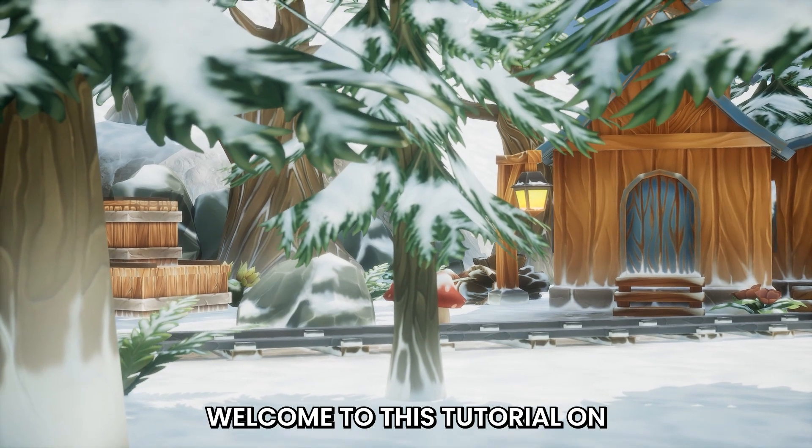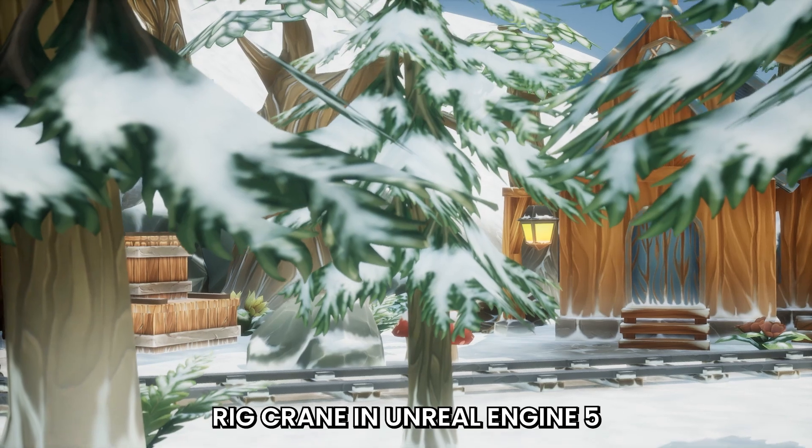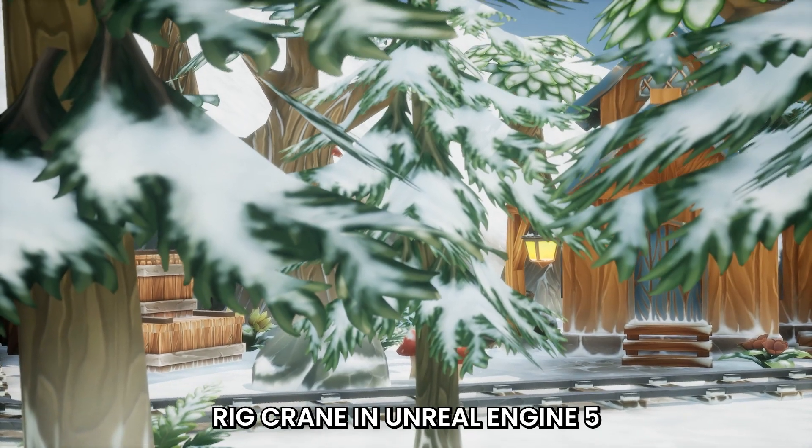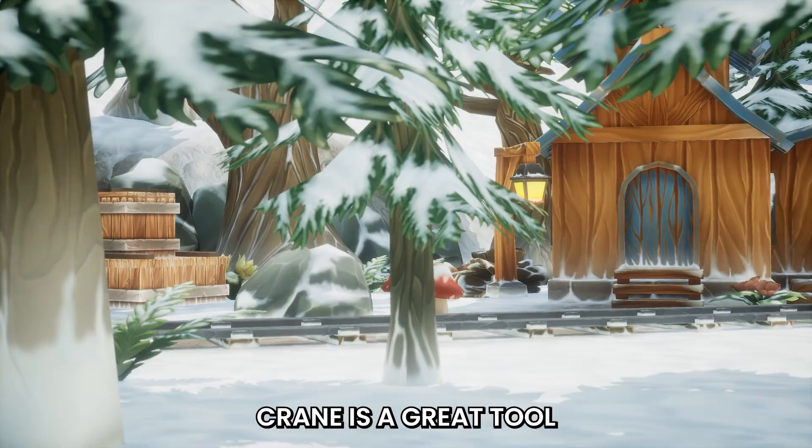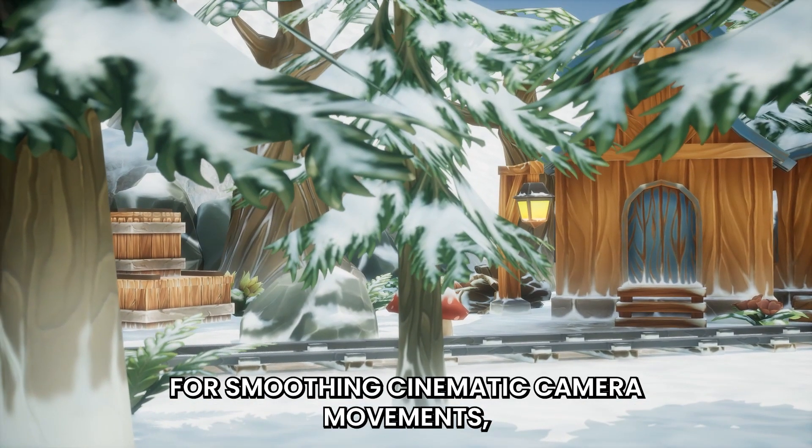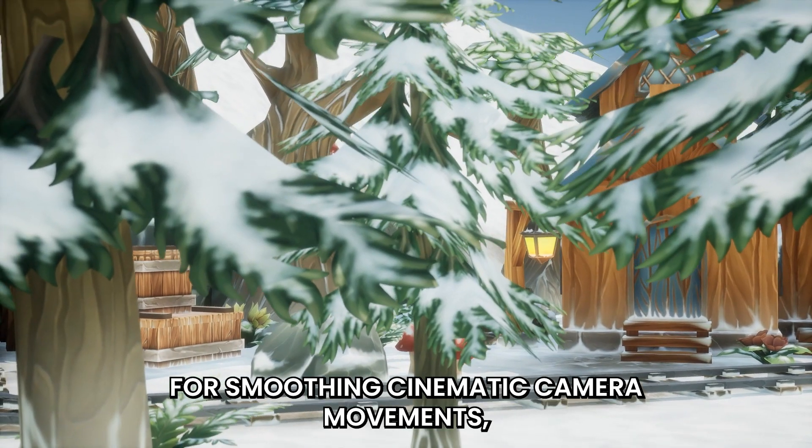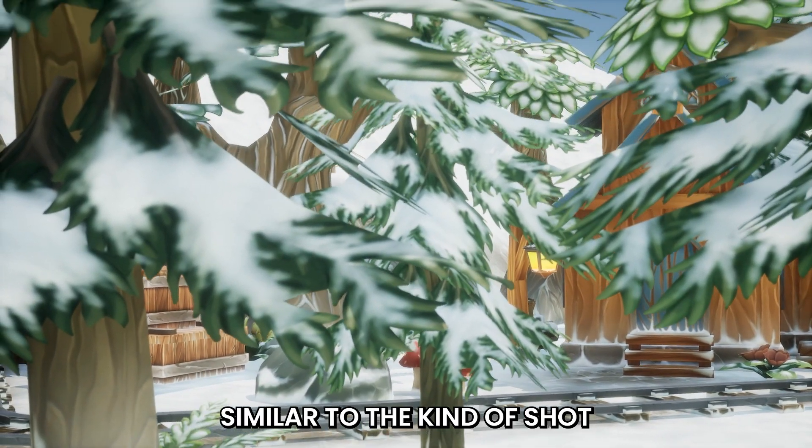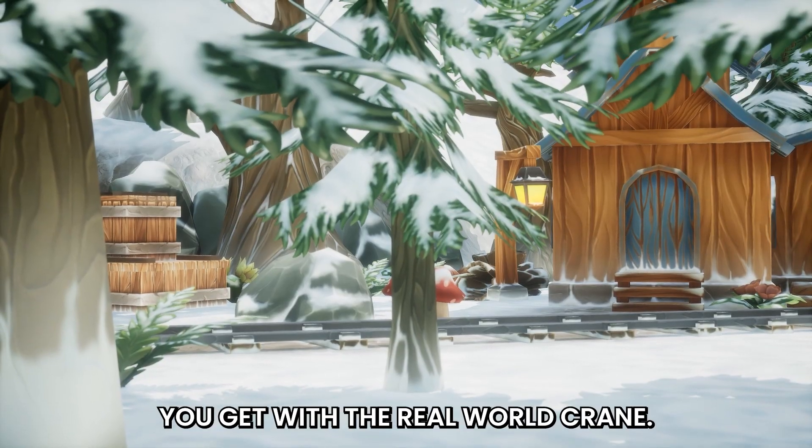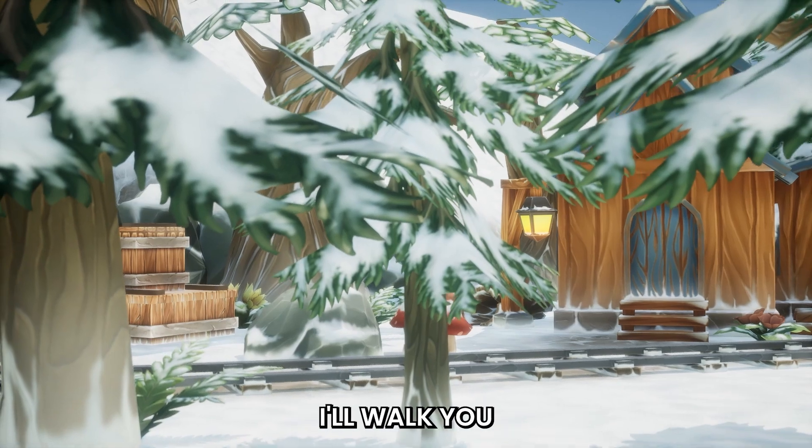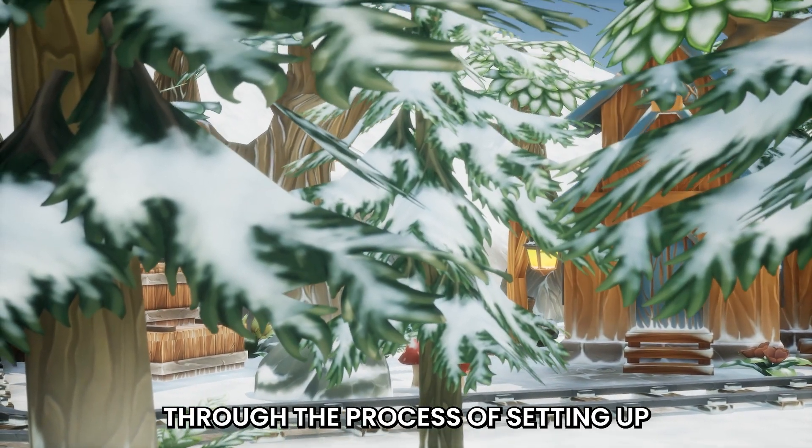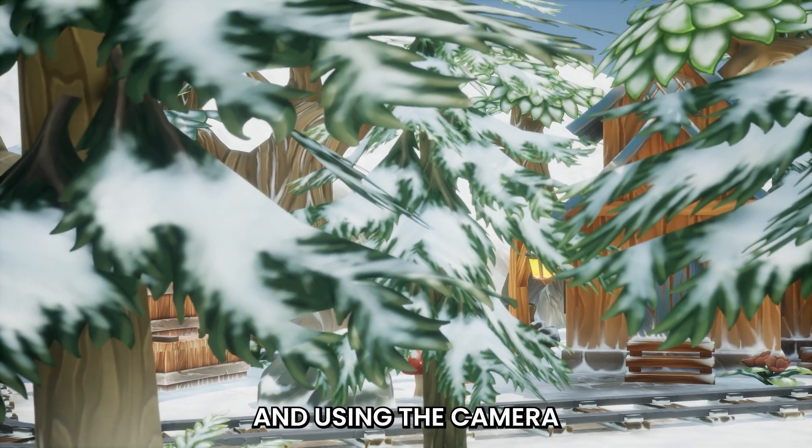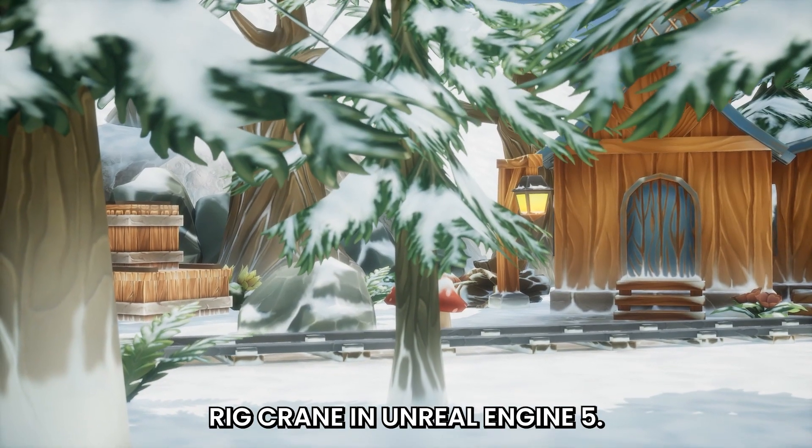Welcome to this tutorial on how to use the Camera Rig Crane in Unreal Engine 5. The Camera Rig Crane is a great tool for smoothing cinematic camera movements, similar to the kind of shots you get with a real-world crane. In this tutorial, I will walk you through the process of setting up and using the Camera Rig Crane in Unreal Engine 5.